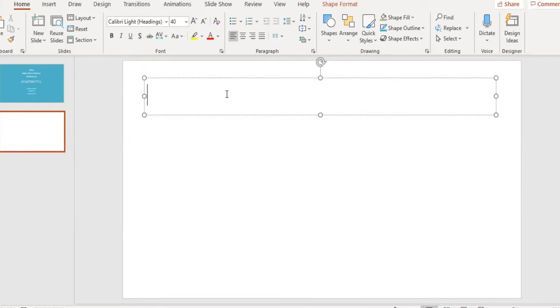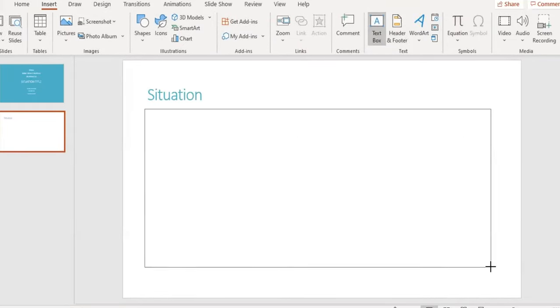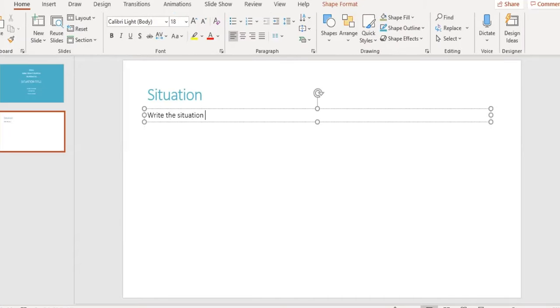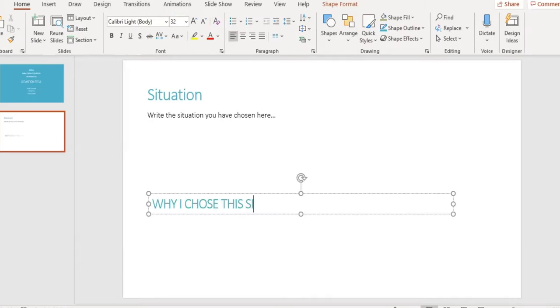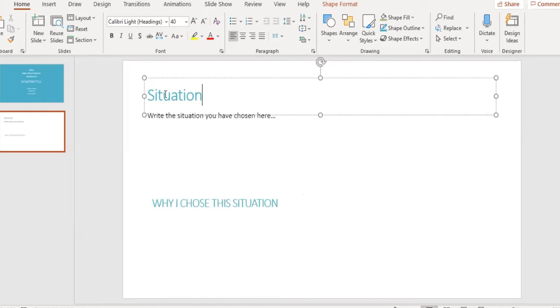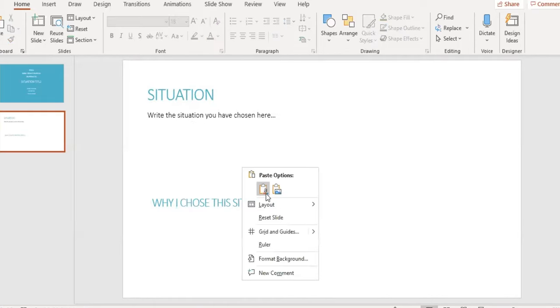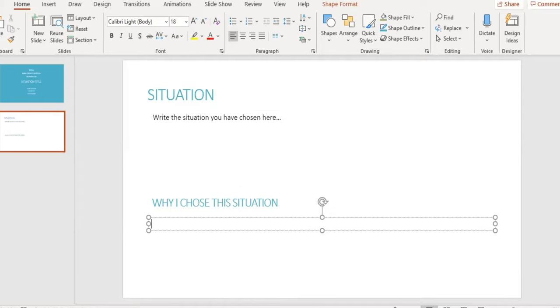Moving on to the next slide, we come to the situation. Start by adding the slide title up top, followed by the situation you have chosen. Below that, write why I chose the situation as a subtitle and write a short paragraph explaining what's attractive to you to work on that situation.